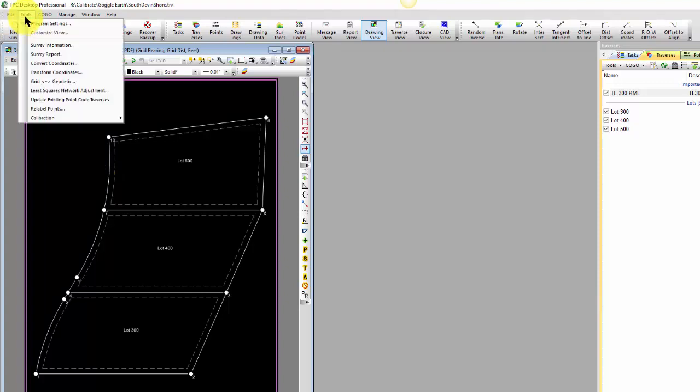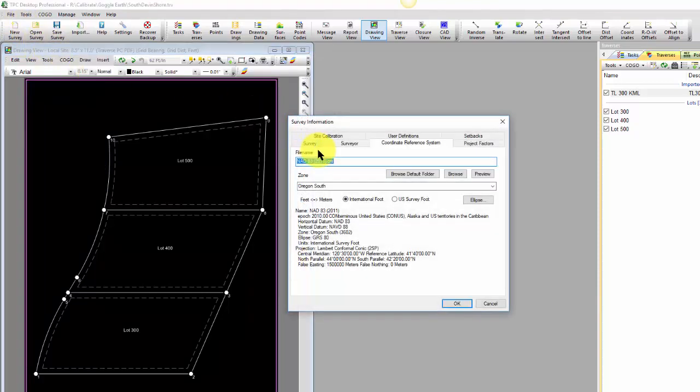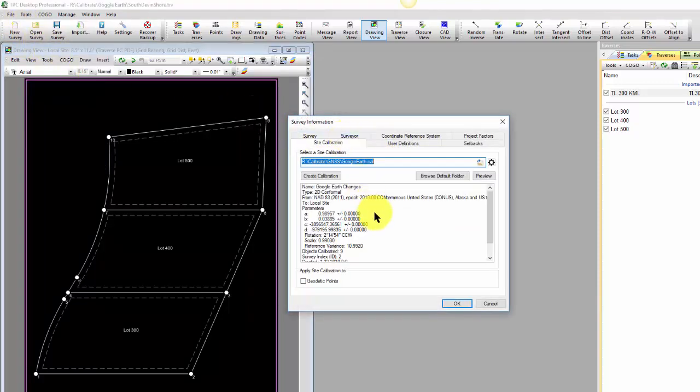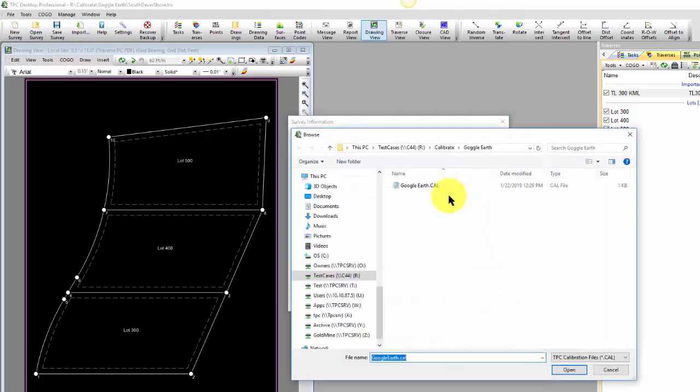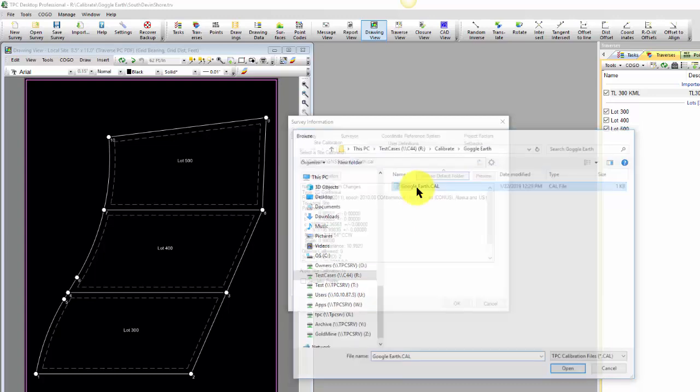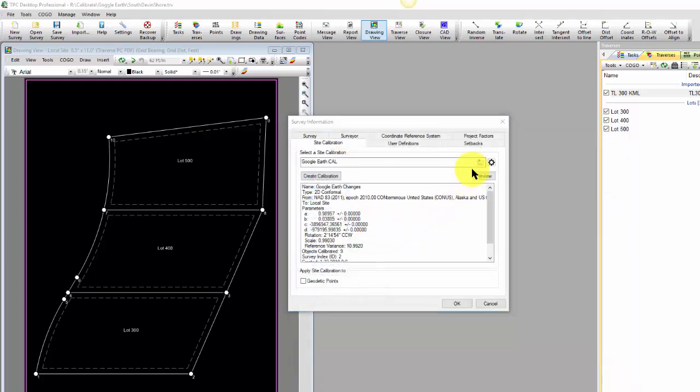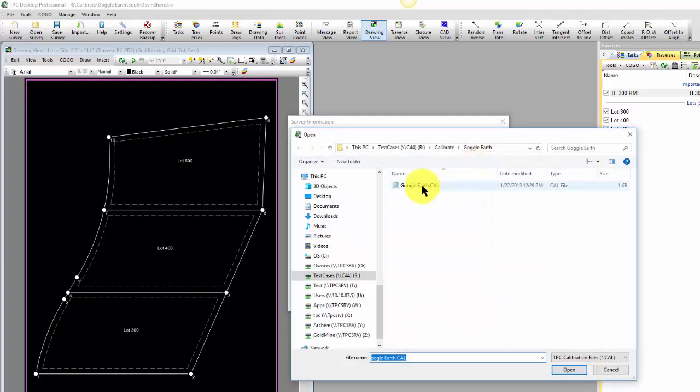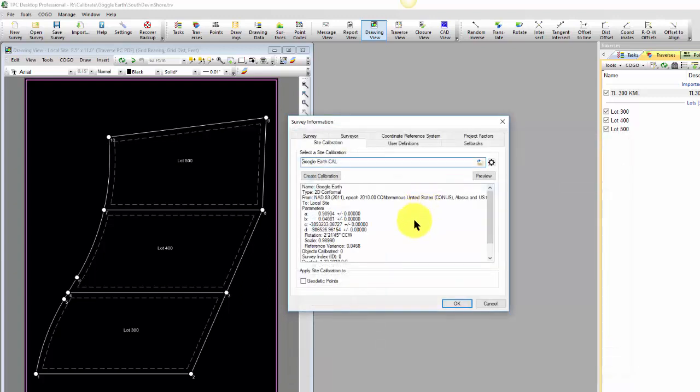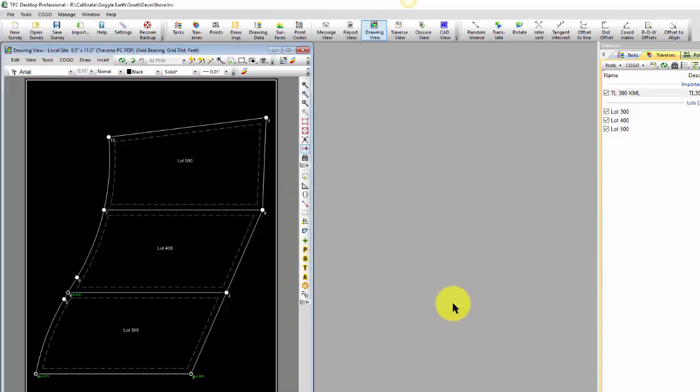So I'm going to go back to the survey information. I'm going to bring up the site calibration tab. And I'm going to tell Traverse PC, I want to go in and get that calibration I just created. So here's that Google Earth calibration. Make sure it can bring it in. And there we go. And here's all the information I just put in about it. And I'm simply going to say calibrate points.